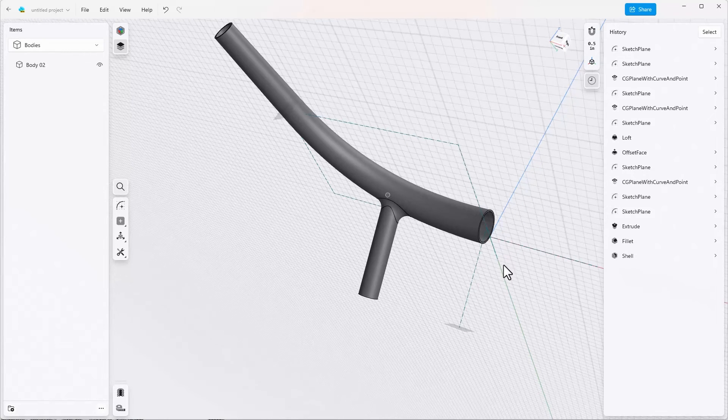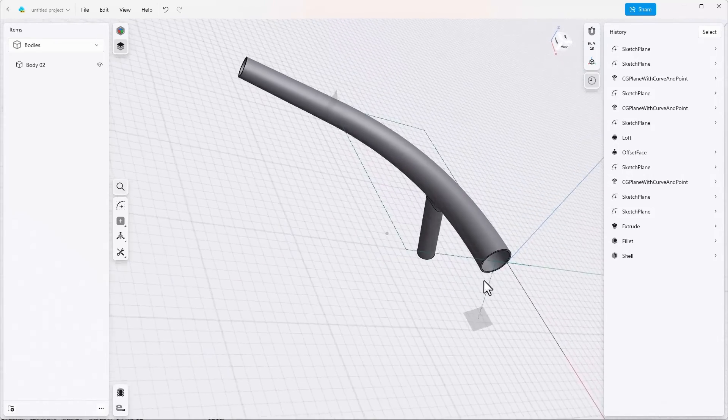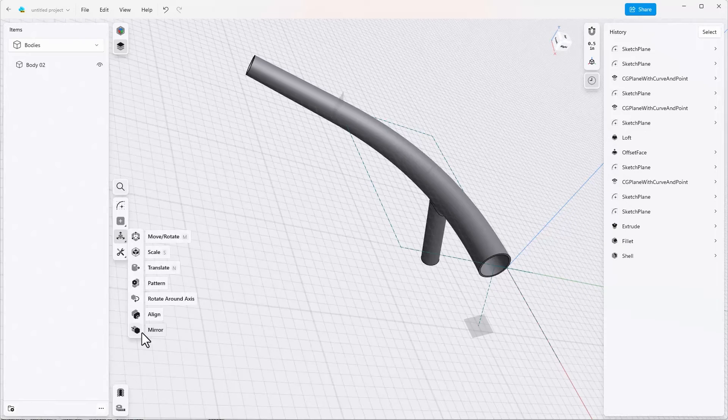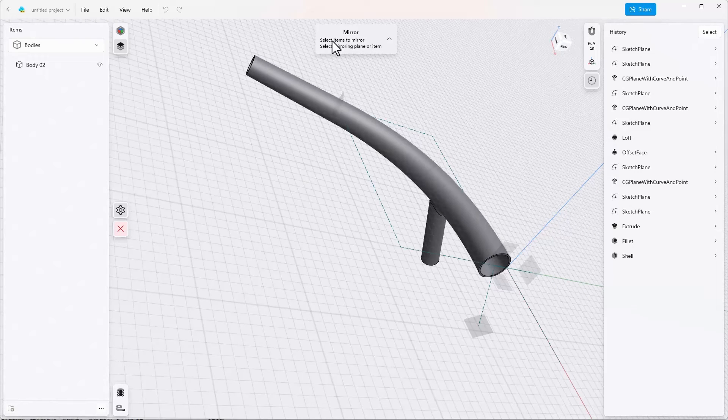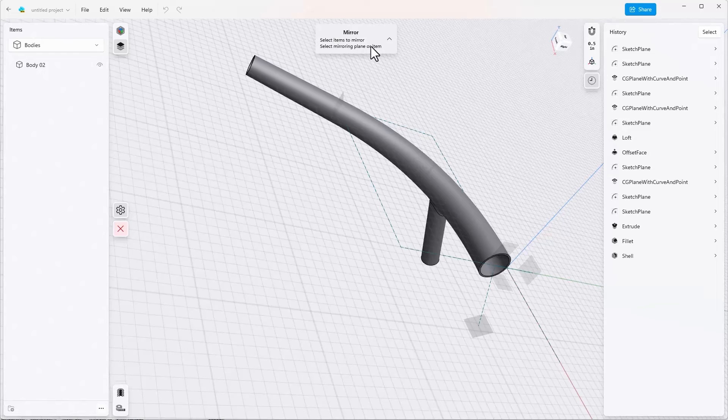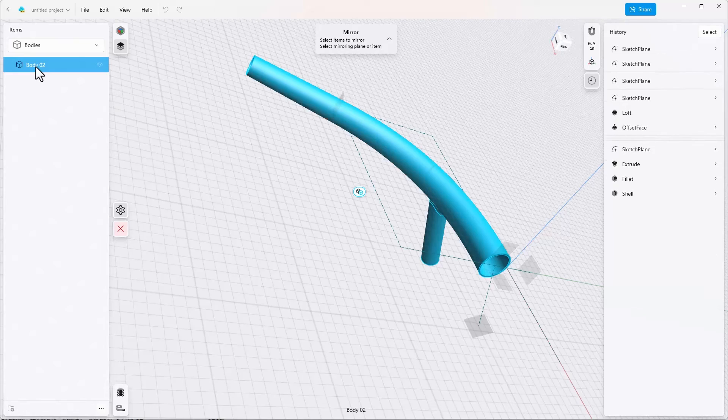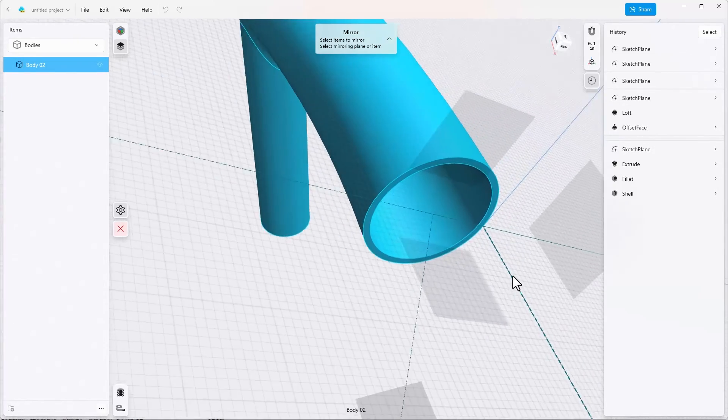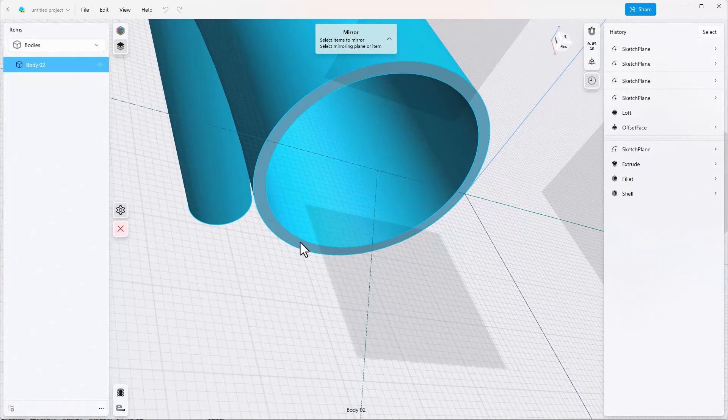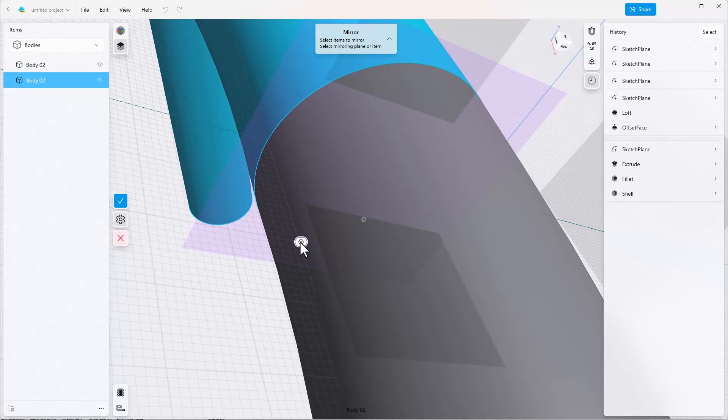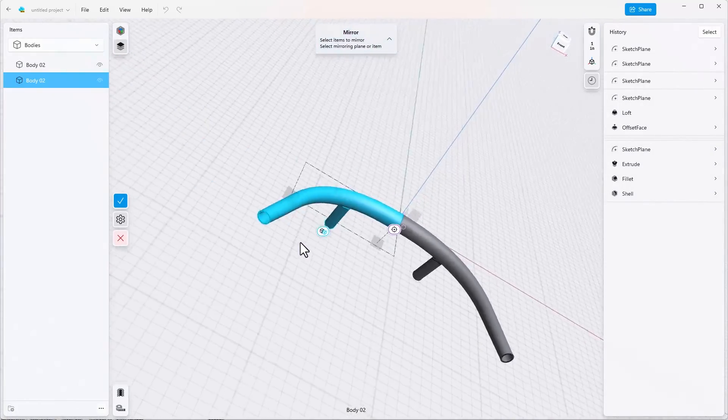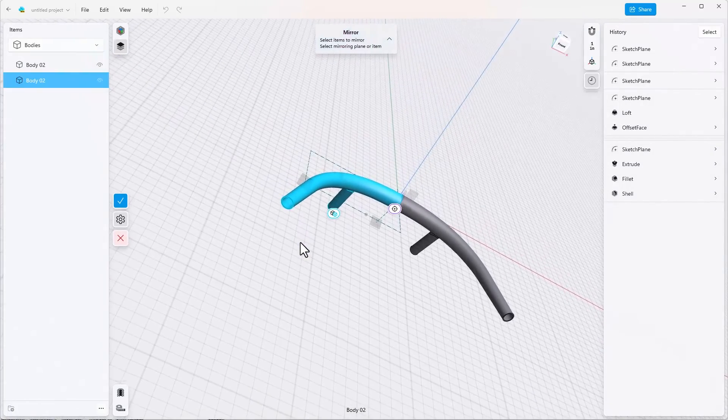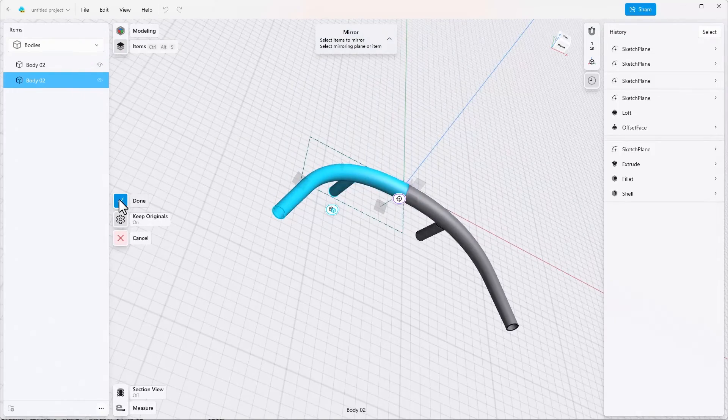The final step is to mirror the handlebar. So mirror is under the transform menu, come down to mirror and it wants you to select the items to mirror and then select the mirroring plane. The items to mirror are this body and the mirroring plane we'll just see if we can select this face. And now we've got both sides of the handlebar. Click on done.